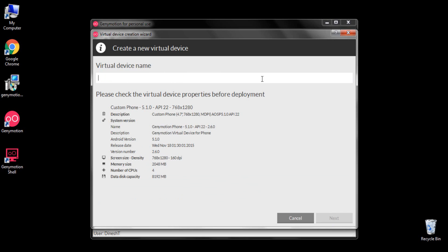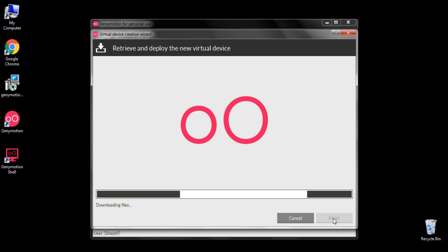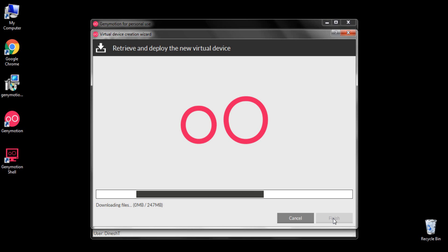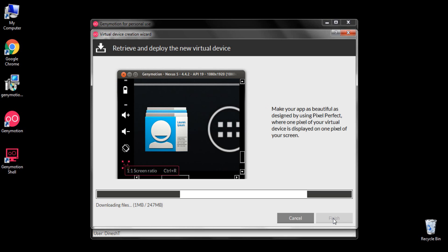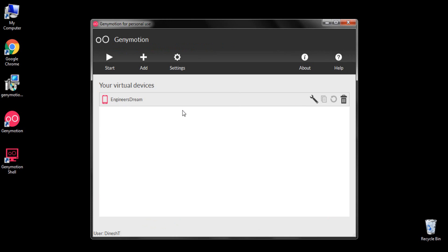This screen shows the properties of the device. I'll name my device 'Engineers Dream' and then hit next. Genymotion will now download the necessary files required for this device. Once done, Genymotion shows that the virtual device has been created successfully — I'll click finish. Congrats — if you've finished the Genymotion device installation, you can click start and see how the device runs.